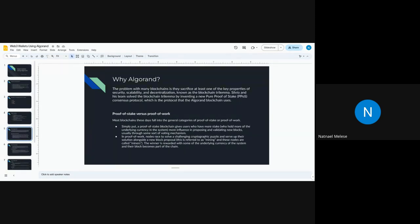In every blockchain transaction, there are two main types of consensus protocols: proof of stake and proof of work. Proof of stake means users who hold more of the underlying currency have more influence in proposing and validating new blocks, which makes it more efficient. For proof of work, nodes race to solve cryptographic puzzles and submit their solution alongside a new block proposal.